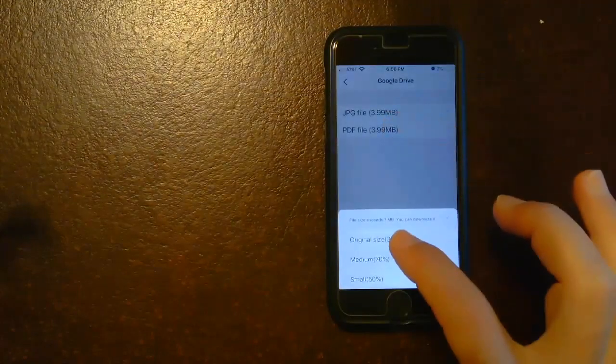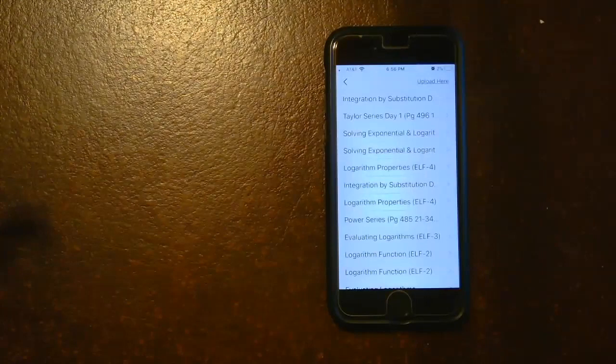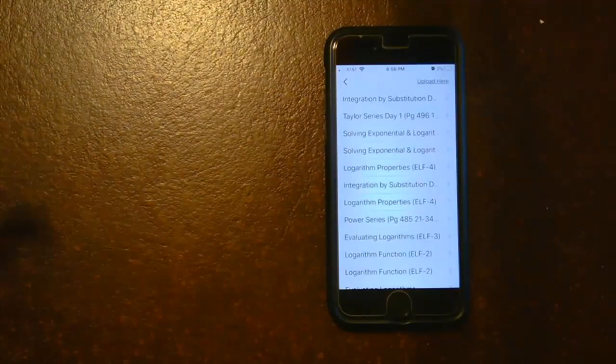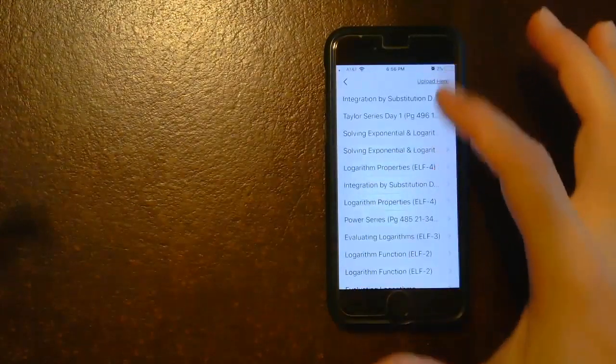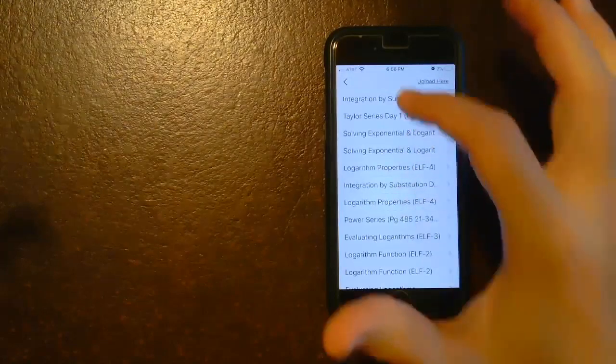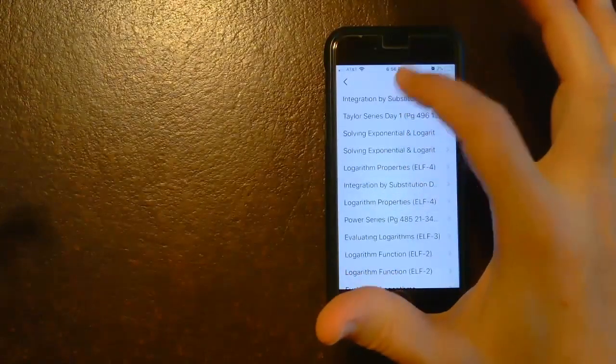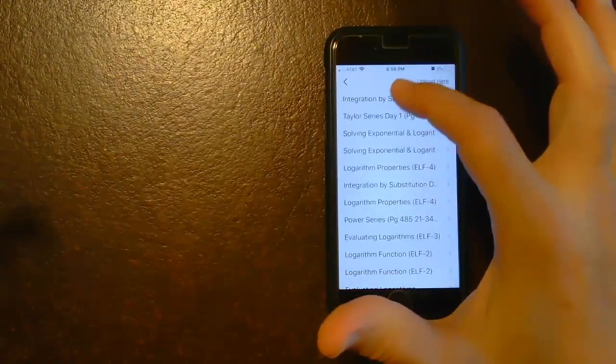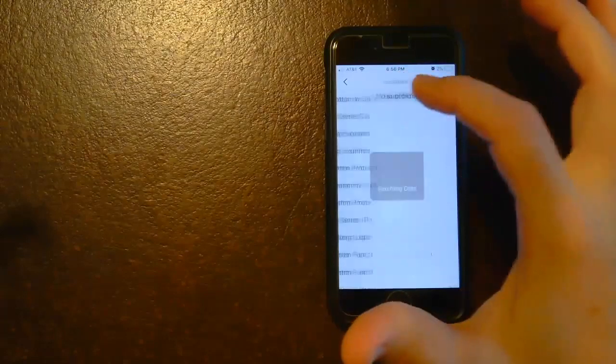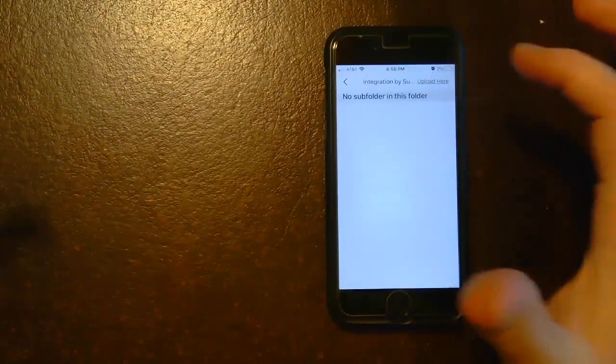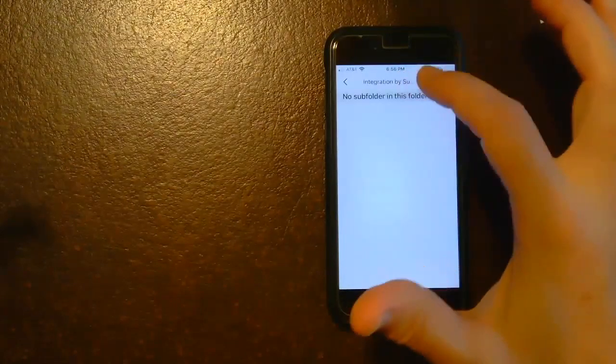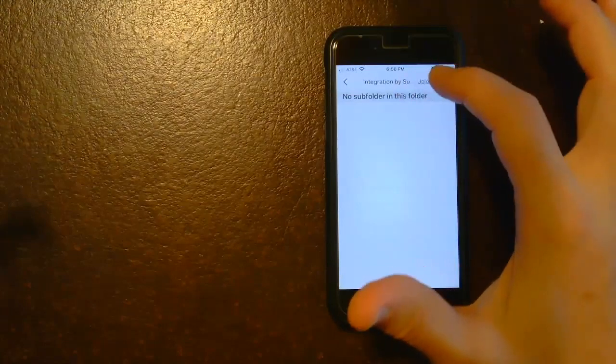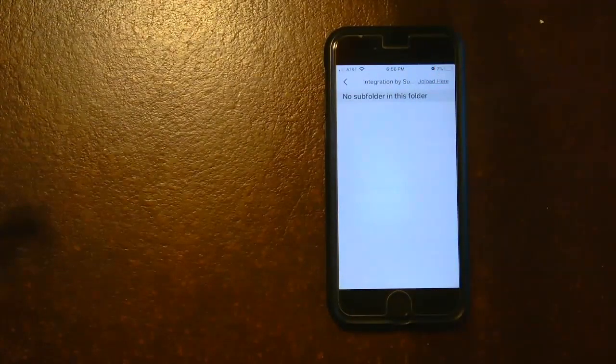And then original size, and now it's saving it and it's putting it, and then you get to choose where you want to put it. So this is all the PDFs that I've done lately. I'm going to put it in this integration by substitution.